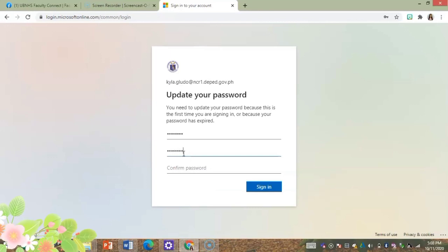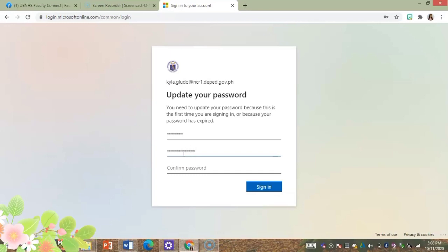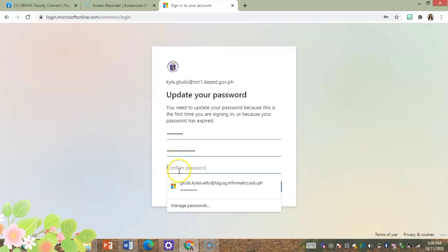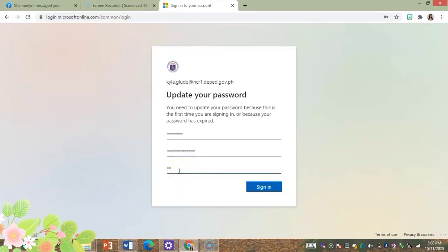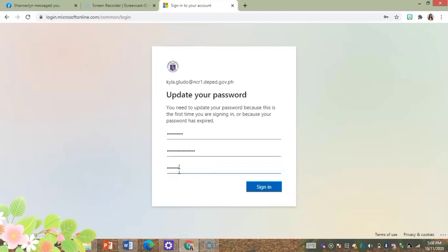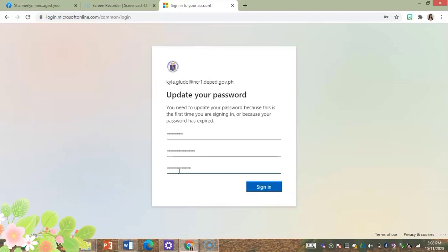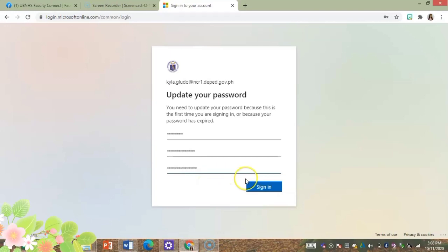Okay guys, remember that the password you'll be using should be something that you could always remember, so that whenever you need to access your Office account or Microsoft 365 account you can always remember your password.